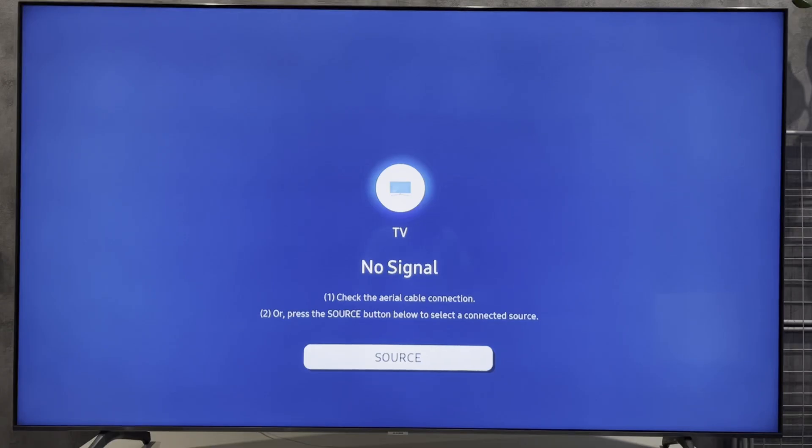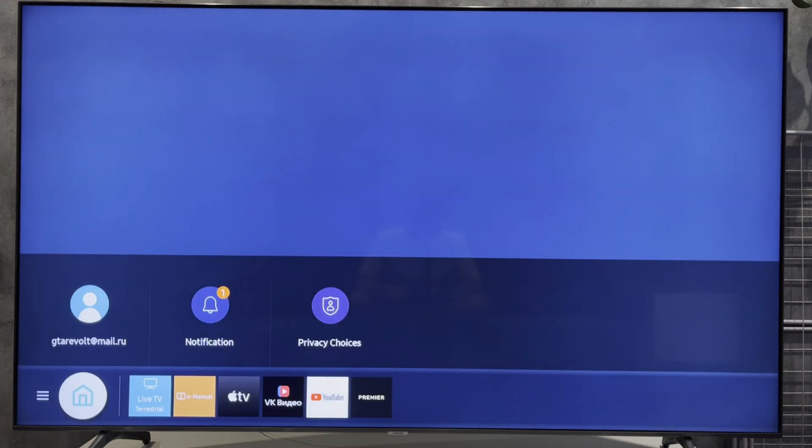Hey everybody here on the Geekbox YouTube channel. Today I will tell you how to remove Netflix account from Samsung TV. Let's go.